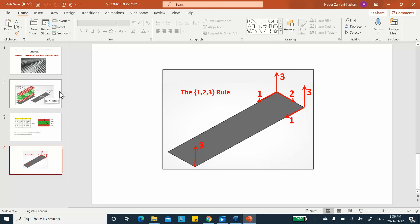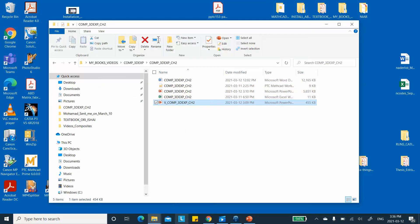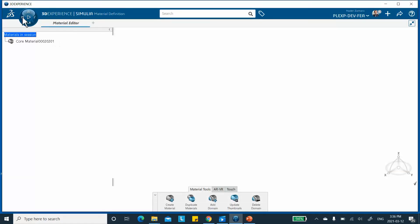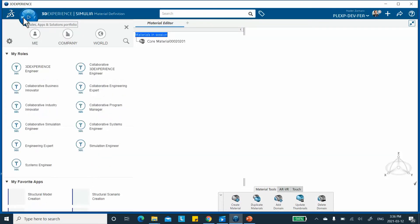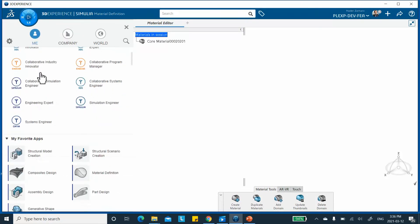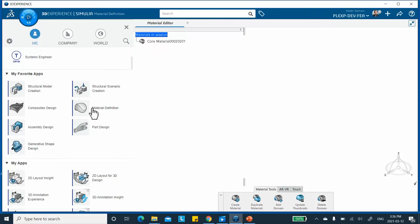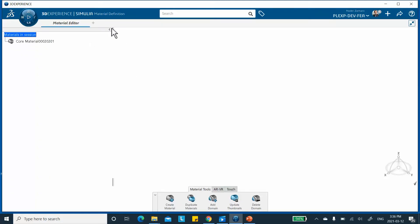I will retrace my steps exactly as done in the book. The first thing I did was go to the compass in the top left corner, scroll down, and select Material Definition, which is one of my favorite applications. If you don't have it there, you have to scroll further down and find the material application. I'm going to create the materials first.